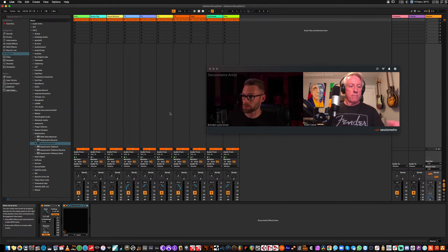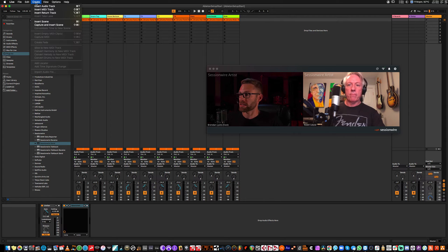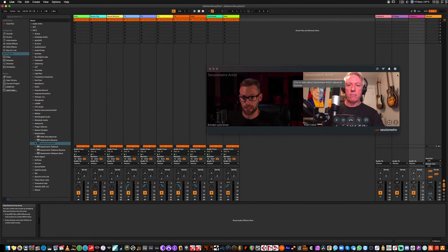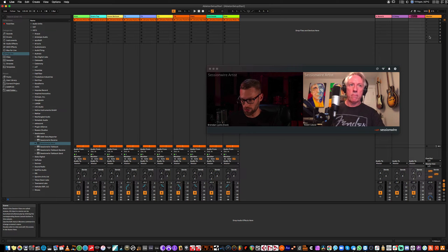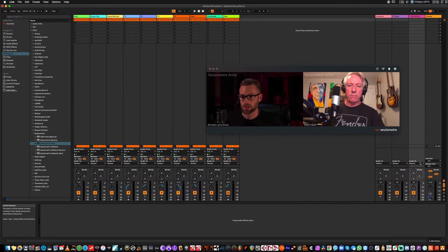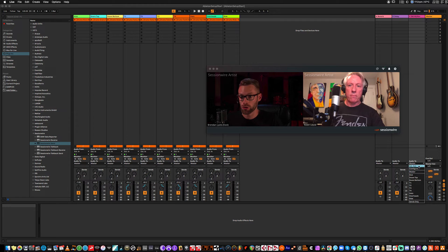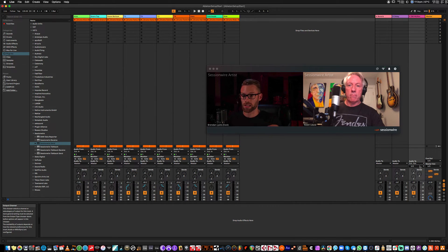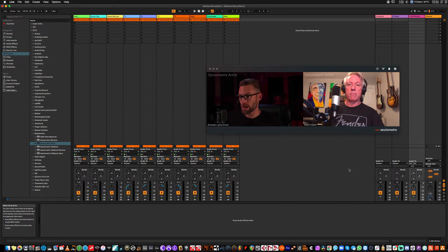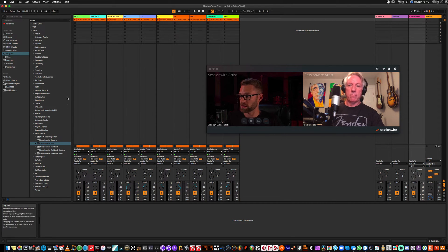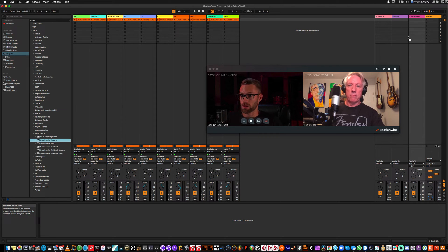So I want to route it into Ableton by creating a return track. I'm going to label this return track SessionWire HQ receive. I'm going to set the audio to external out 1 and 2. Now, that means that it's not going to send the audio coming into the master channel. It's going to send it straight to my outputs 1 and 2 on my interface. And I'm going to drag the SessionWire receive plugin onto this track.